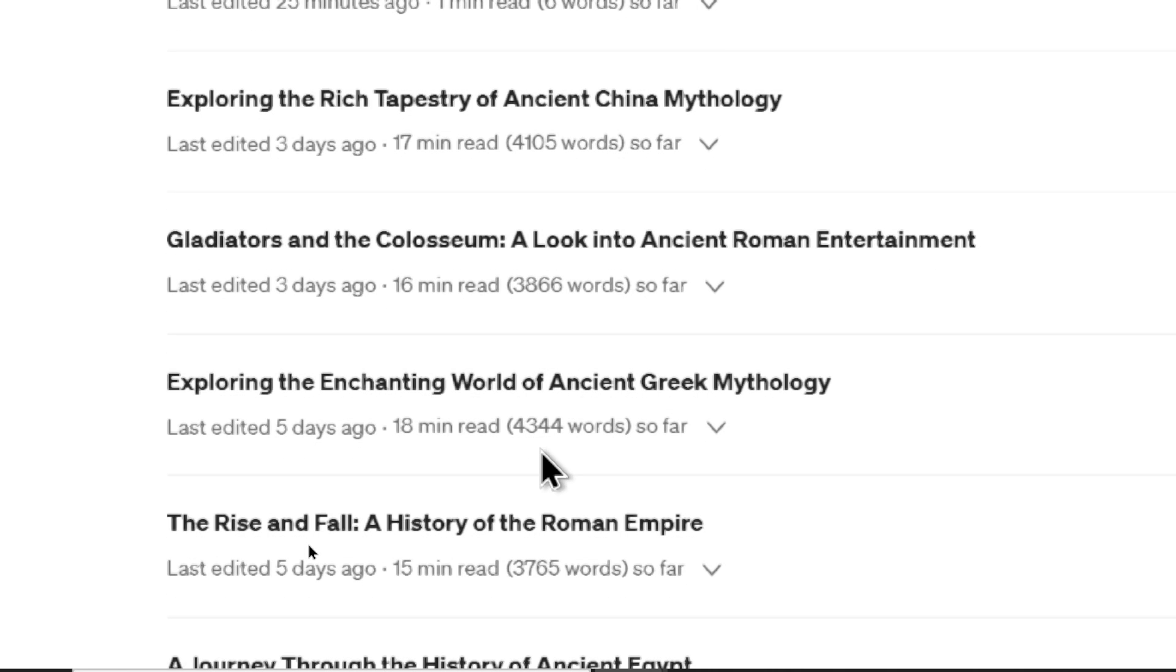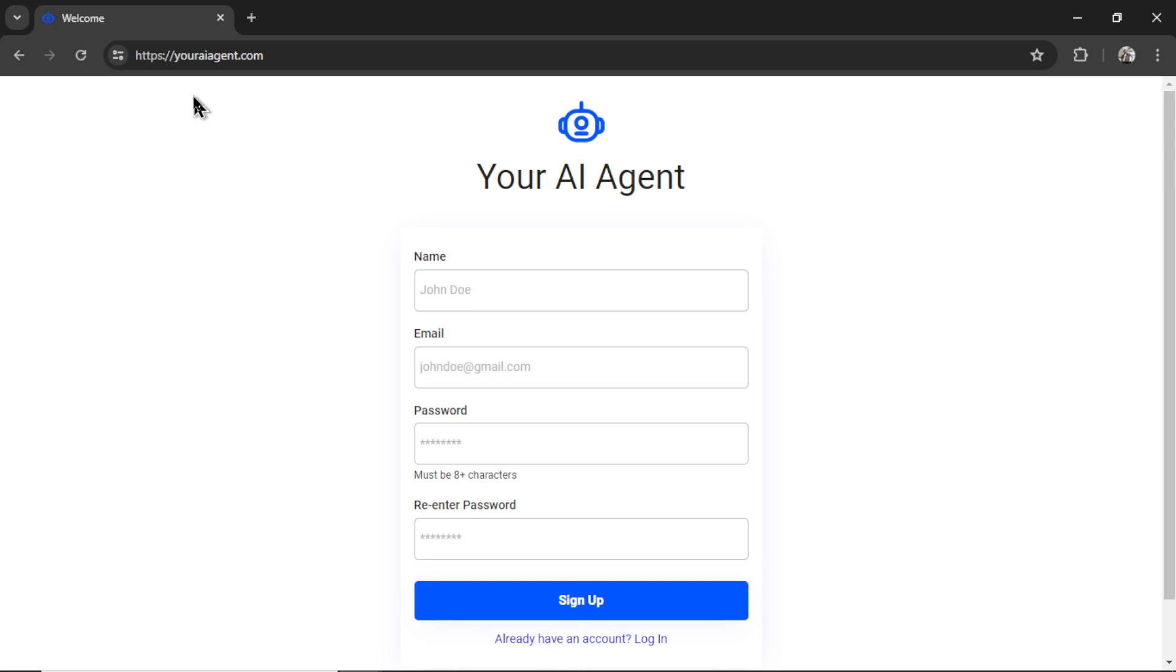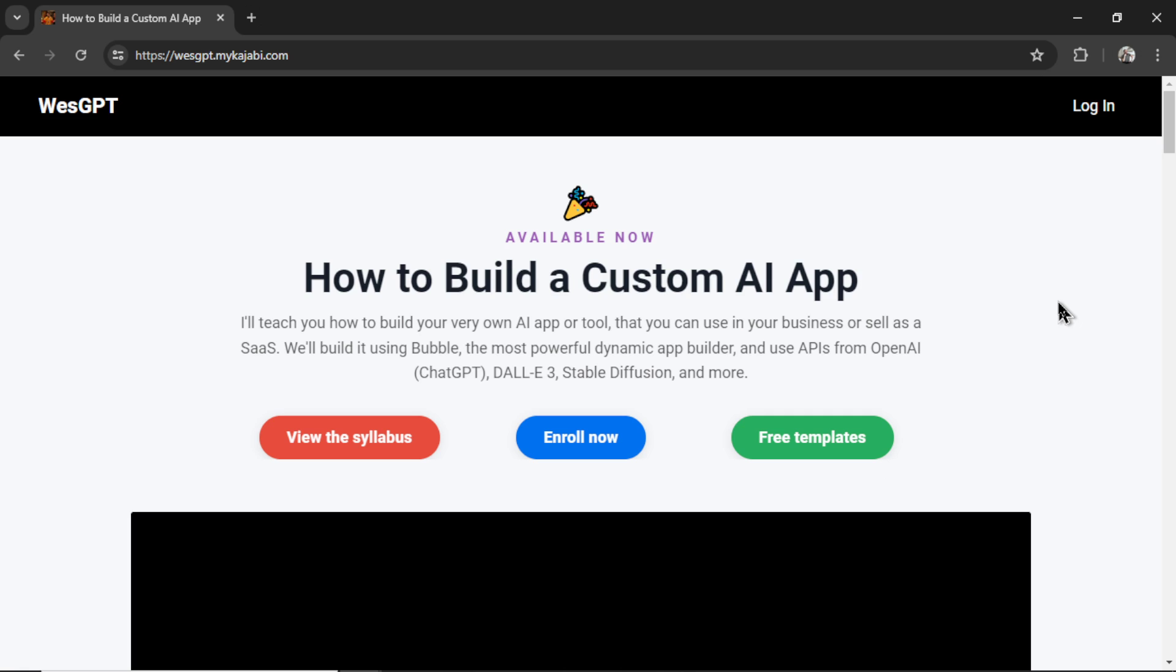If you want to try this auto blogging AI agent for yourself, I have left the link to youraiagent.com in the description below. If you want to build an auto blogger for your own company, or for your own use case, I built and designed an online course called How to Build a Custom AI App. Come check it out. It will teach you all you need to know about building in bubble. There will be a link to that in the description as well.